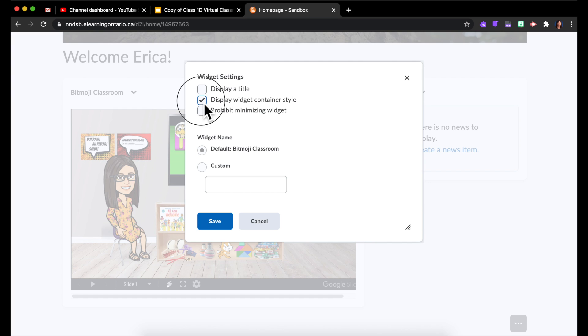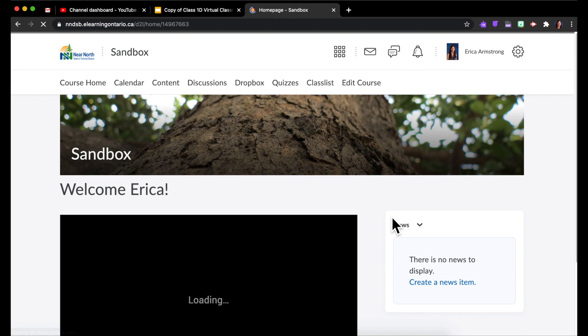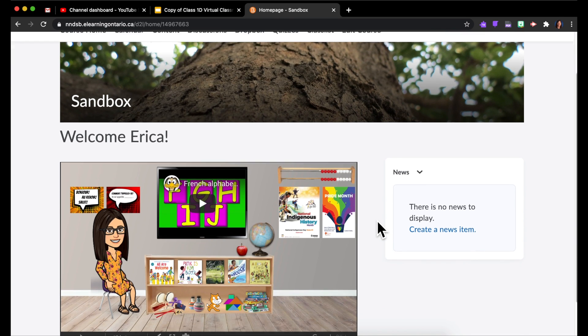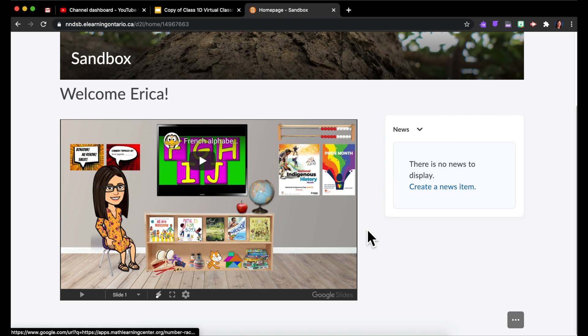So I'm actually going to get rid of the box and get rid of the title and Save. And now there you go! Actually it all fits perfectly now at that width because I got rid of that box.